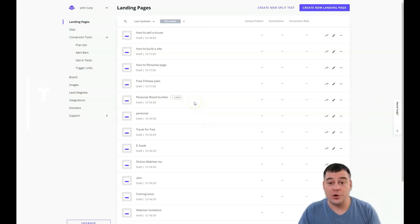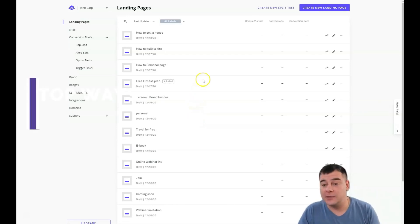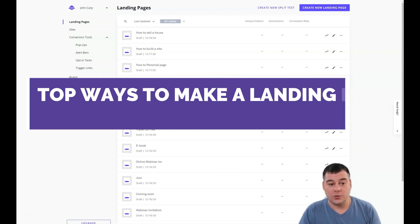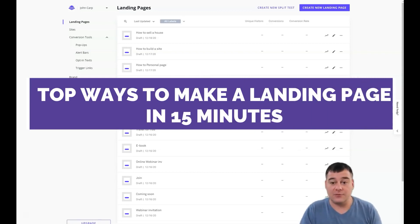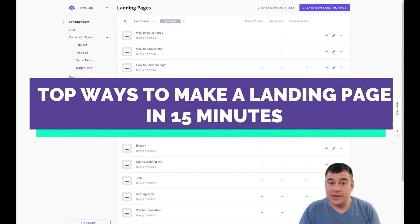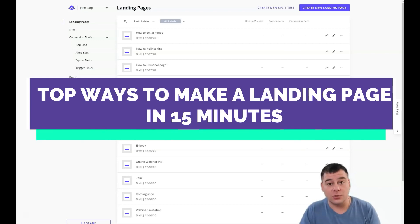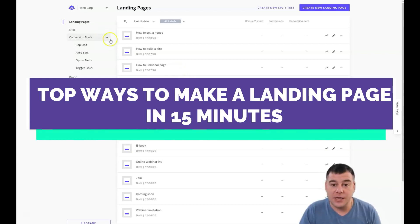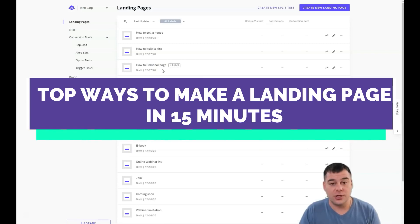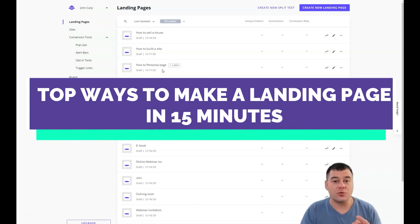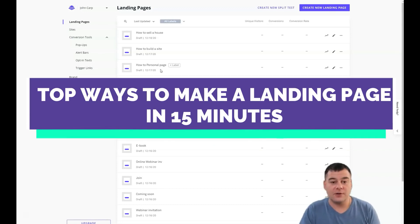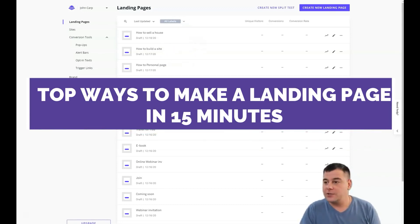Hi everyone, today I want to show you how to build a landing page that will suit your business — how to make it fast, easy, and without extra effort. In the 21st century there are plenty of tools, and one of these tools I want to show you now is Leadpages. This is a fantastic and absolutely easy-to-use tool to bring your web page or landing page live fast and easy.